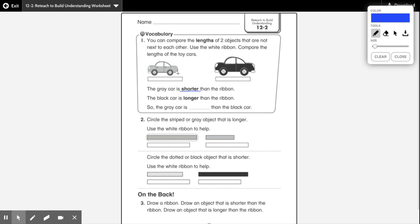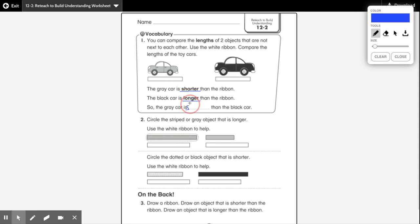It says the gray car is shorter than the ribbon, which it is because there's some ribbon left over here. And the black car is longer than the ribbon — you can tell because the black car passes the ribbon. So the gray car is blank than the black car. We're going to use one of these vocab words. The gray car is shorter than the black car. If you said shorter, awesome job! Make sure you write shorter on this line here.